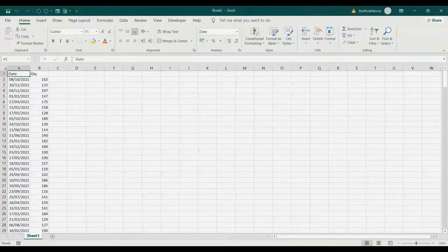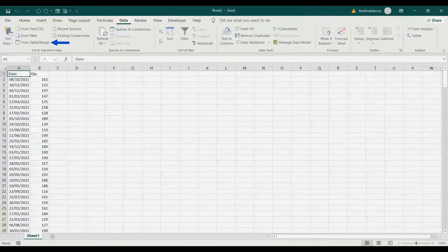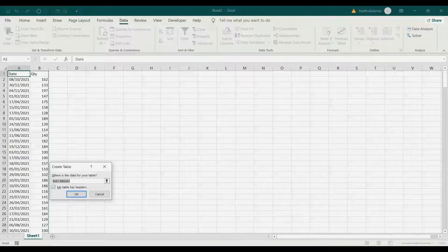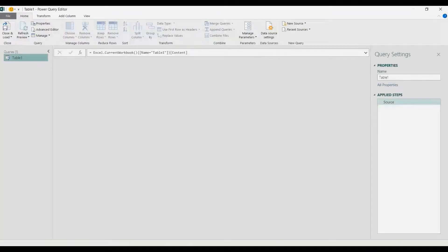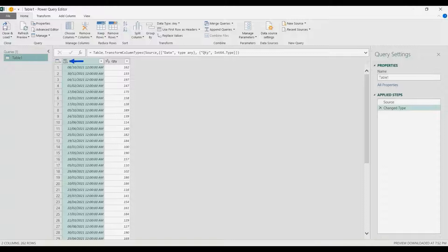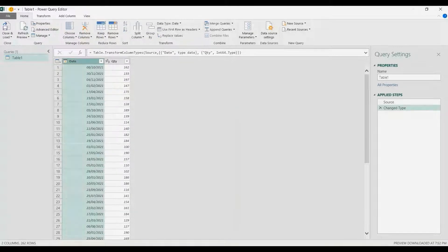I'm going to select any of my data, go to the Data tab, then From Table/Range. Now the first thing is to select the icon type here, click that, and then choose Date, so we transform it into date format.